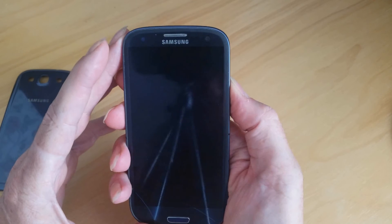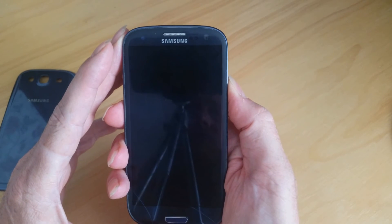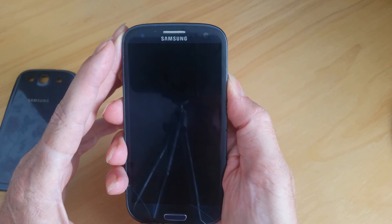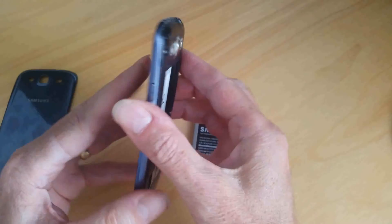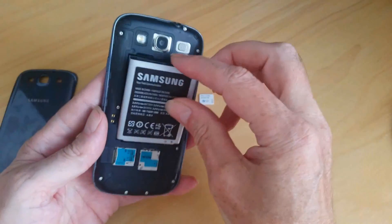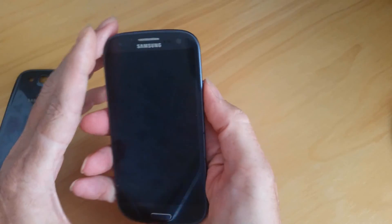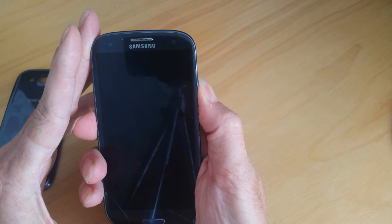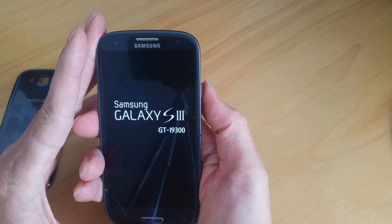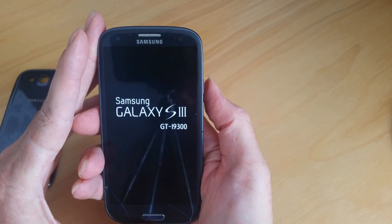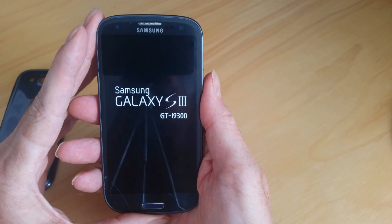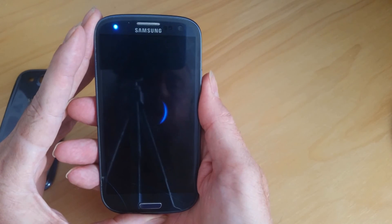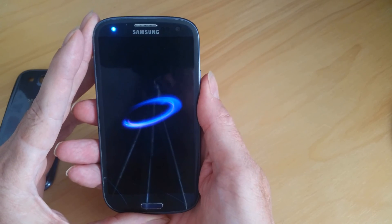Once you've done that, again replace the battery, press the power button, and if the phone starts up, you've repaired your problem. I hope this was helpful and thank you for watching.